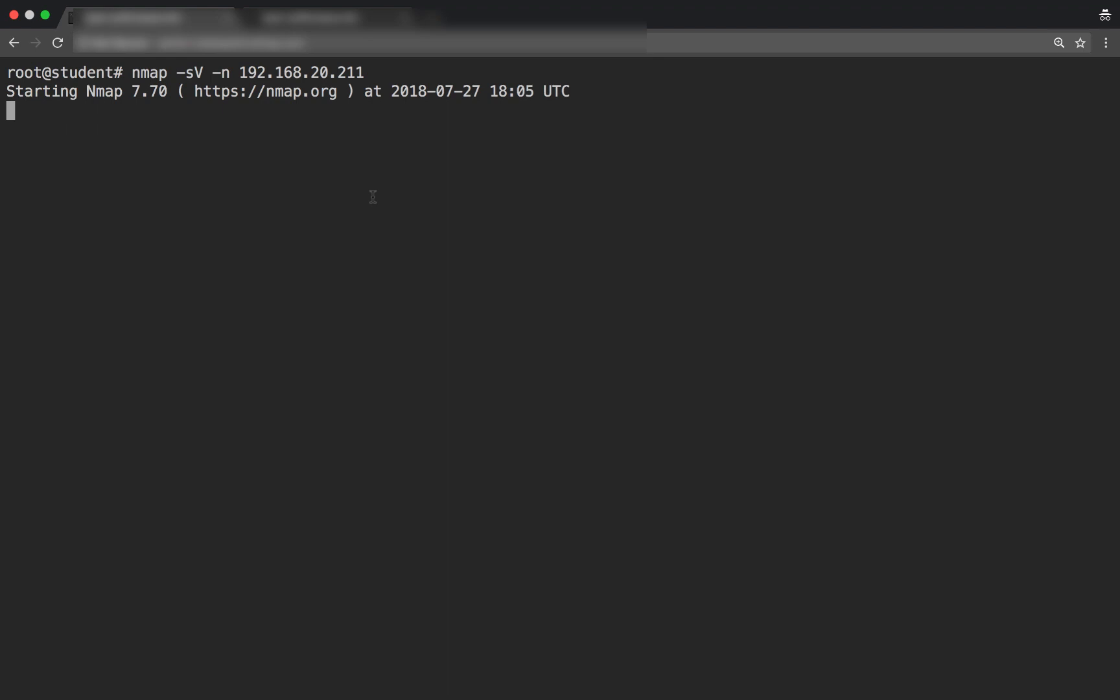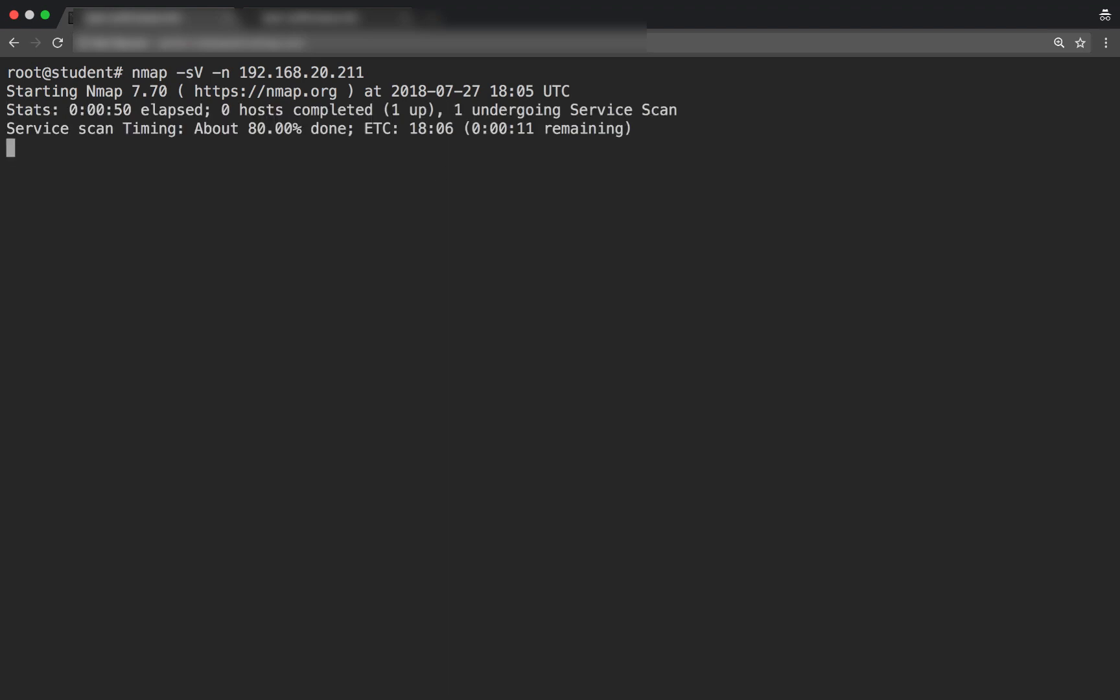Let's wait for the scan to complete. This is a long scan because I'm doing service fingerprinting.